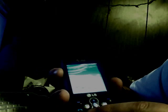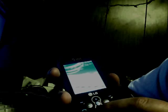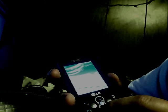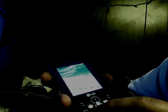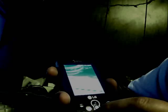Hey Youtubers, today I'm going to show you how to get into the engineering mode of the LG Neon GT365 and access features such as the FM radio, etc.